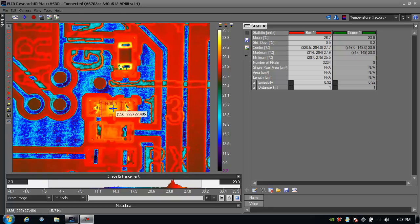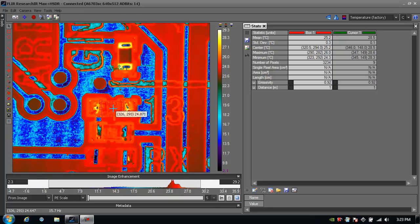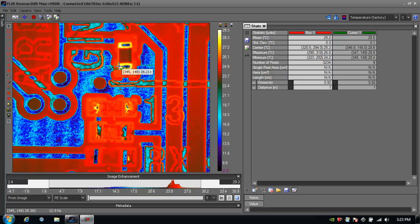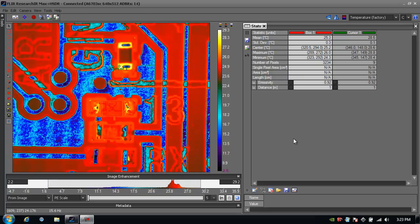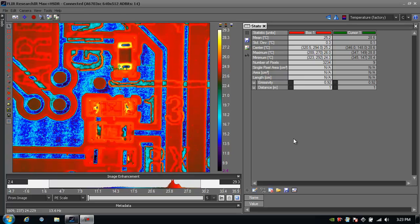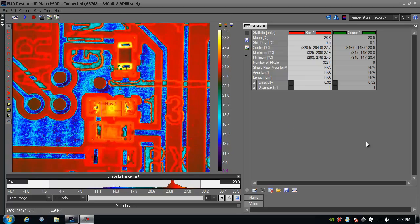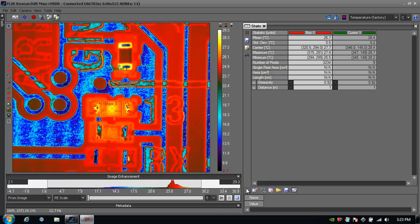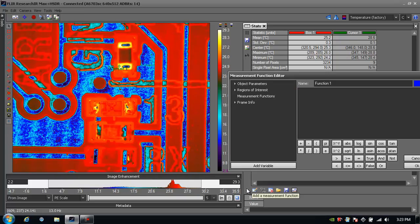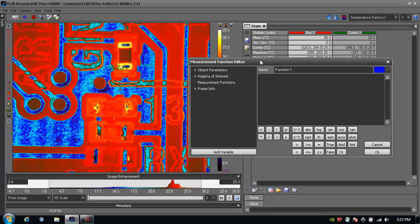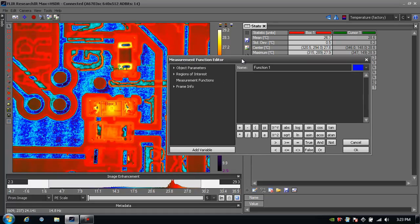I've created a box measurement tool as well as a cursor measurement tool, and I'm going to reference these when I create a measurement function. Now I've docked the stats window just to the right of the image and down here at the bottom I'll see my measurement functions. I click on the plus sign and it brings up a measurement function editor.